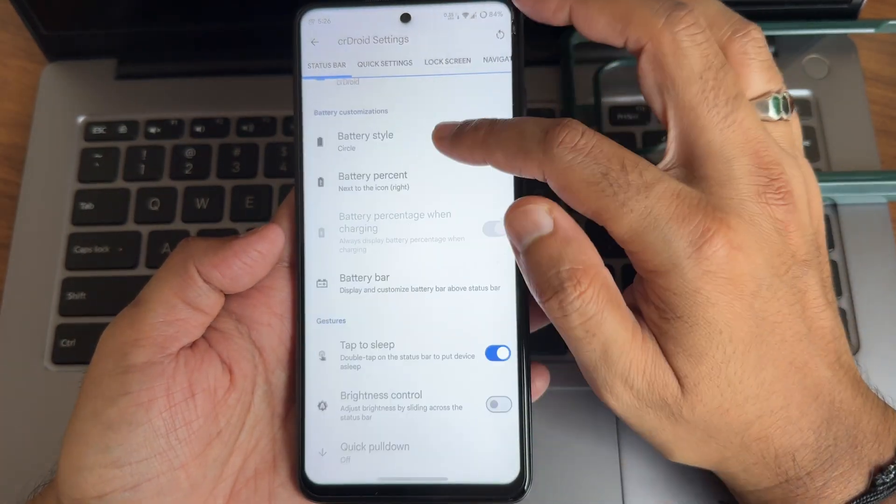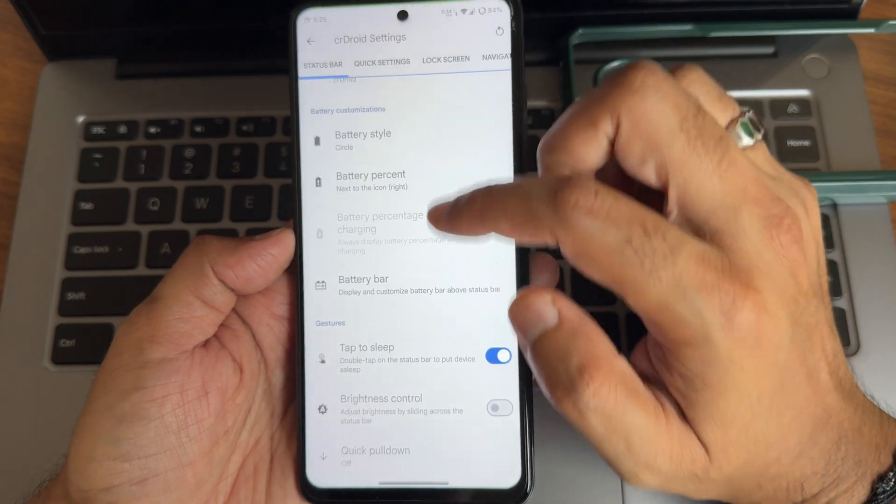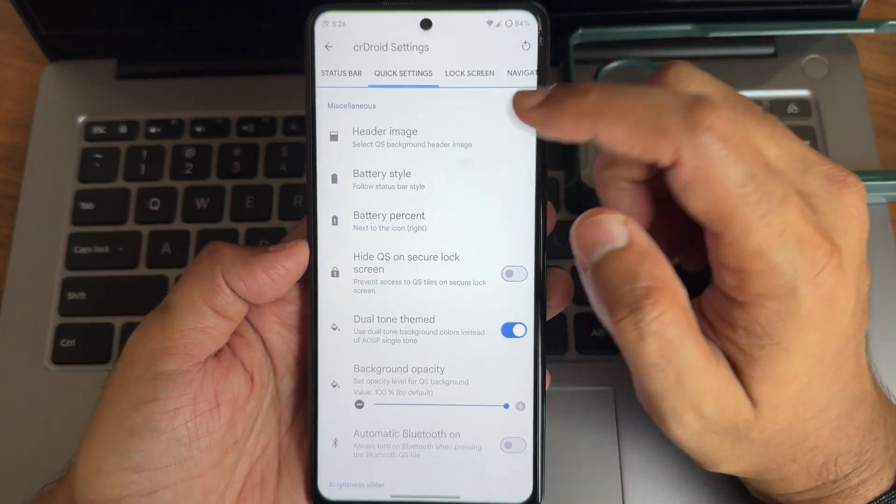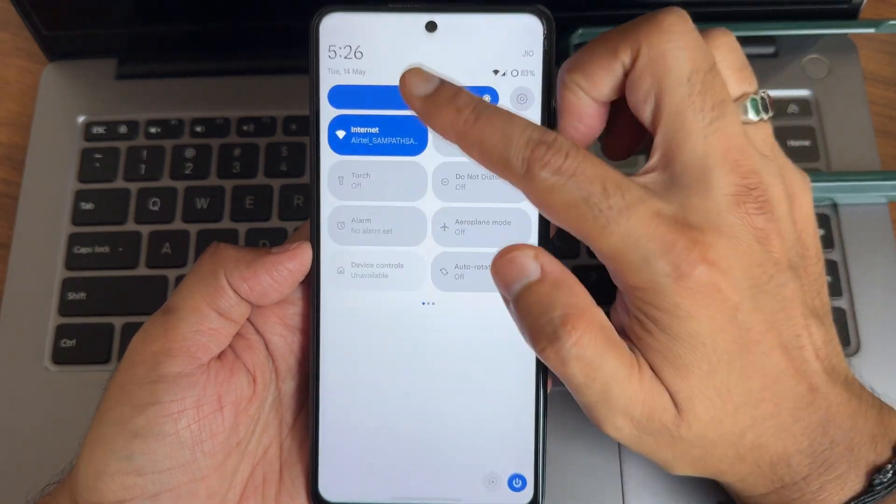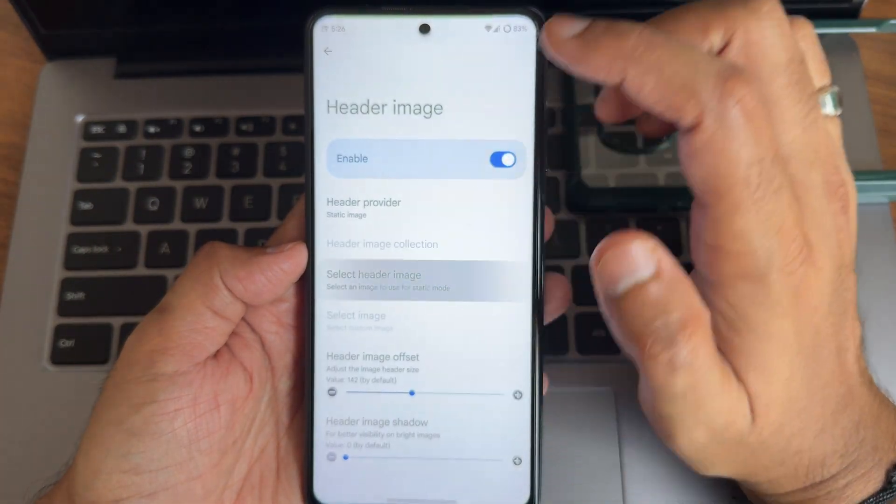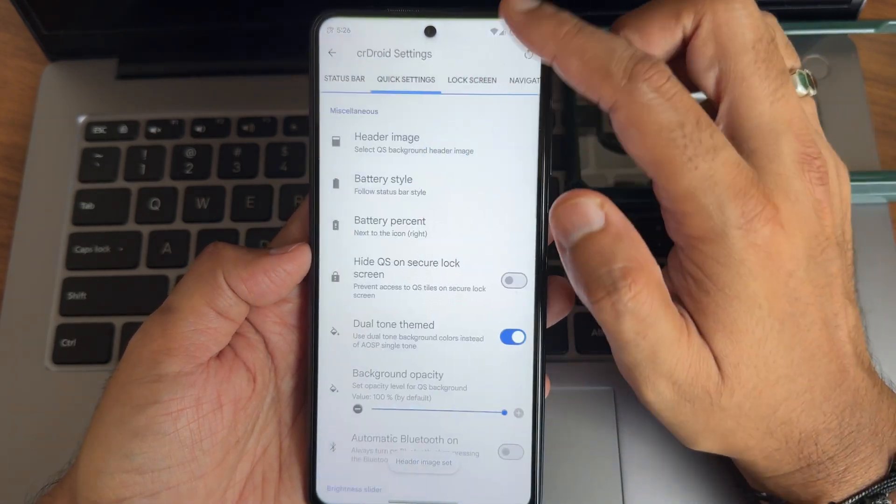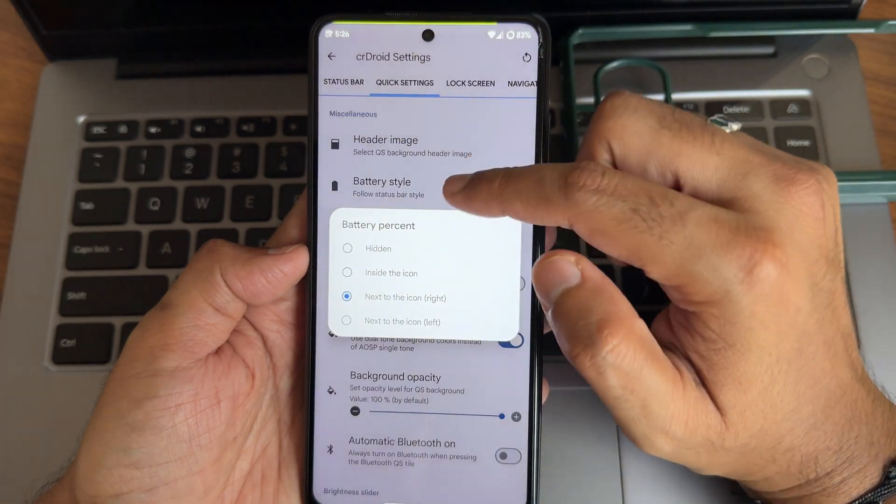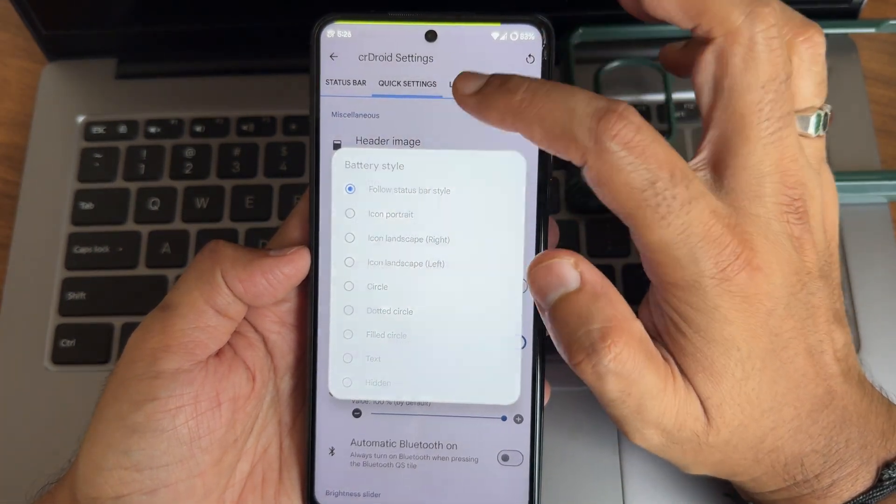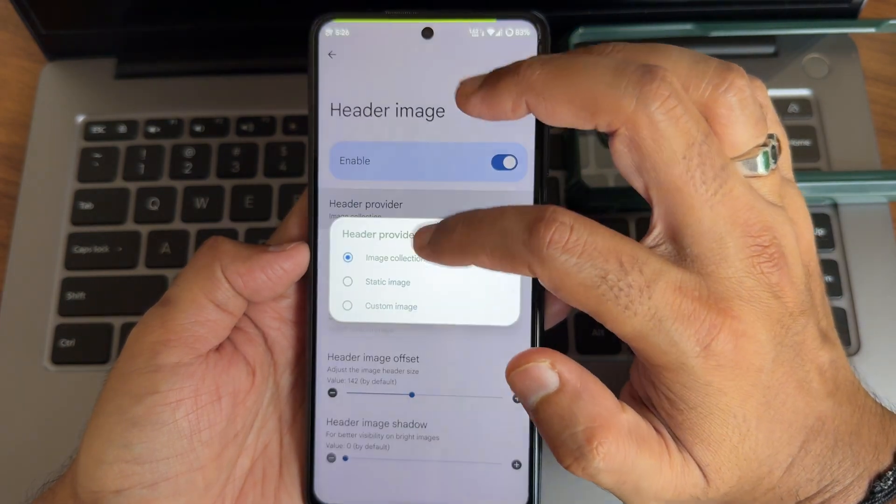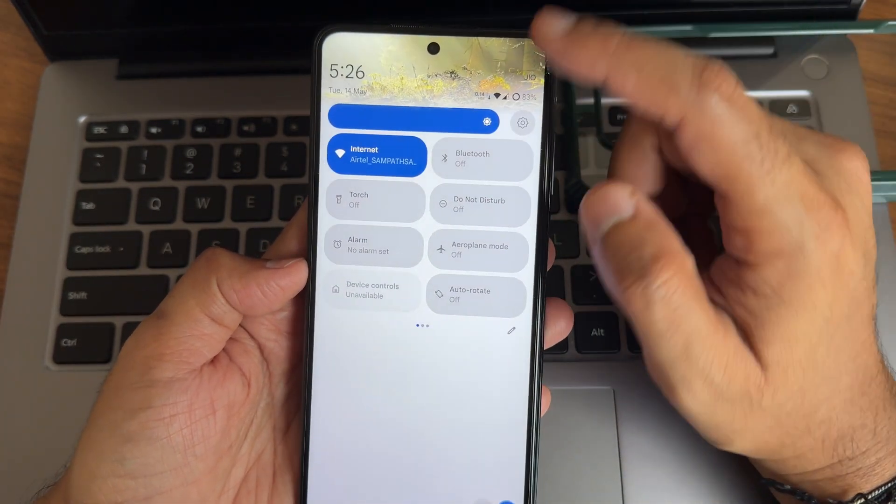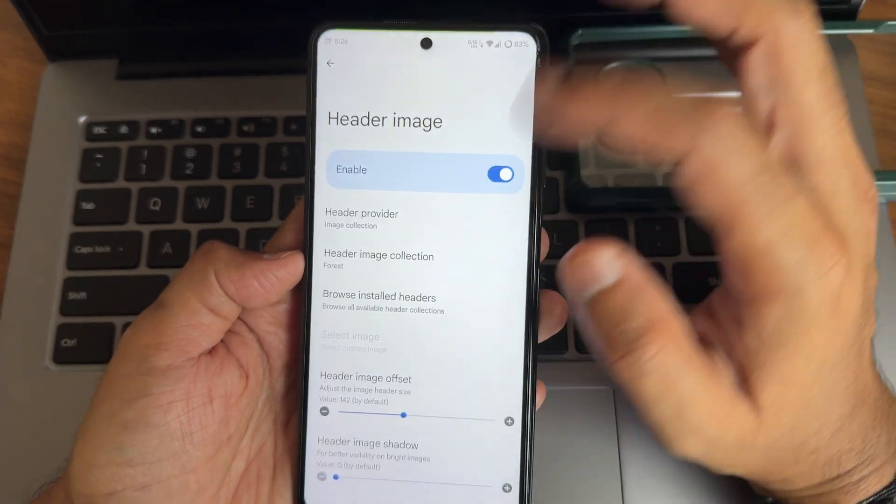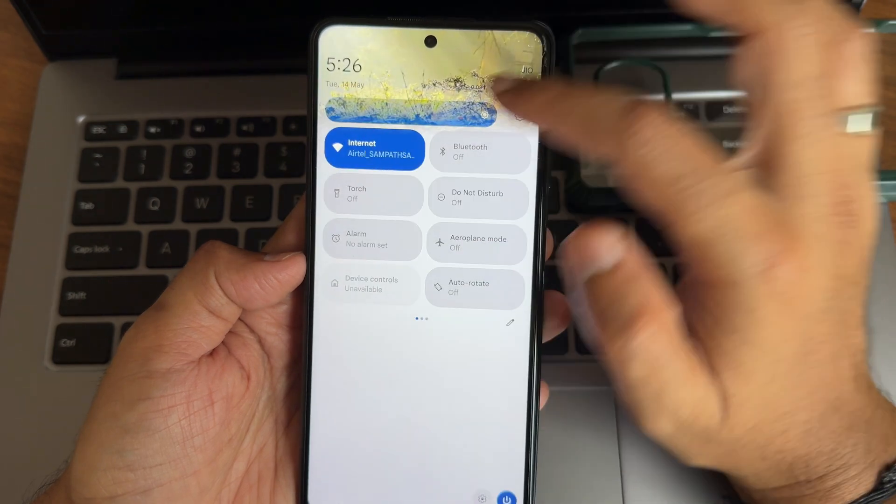Battery style, again there are few, not that many. Battery bar customizations are also available here. Let's move into quick settings header image. Again you can enable and change here. This header image you can actually change them. Static image, select header image. For example Avengers, you guys can see now that has been enabled from here. Battery percentage follow style, this battery style. Let me change the header image to something called image collections. Yeah, now you guys can see forest, it will be keep on changing based on time. You can also select them. Header image offset also you can increase or decrease as you can see.